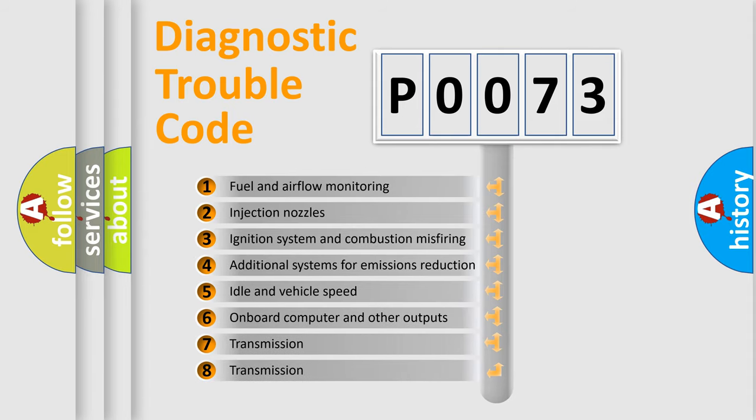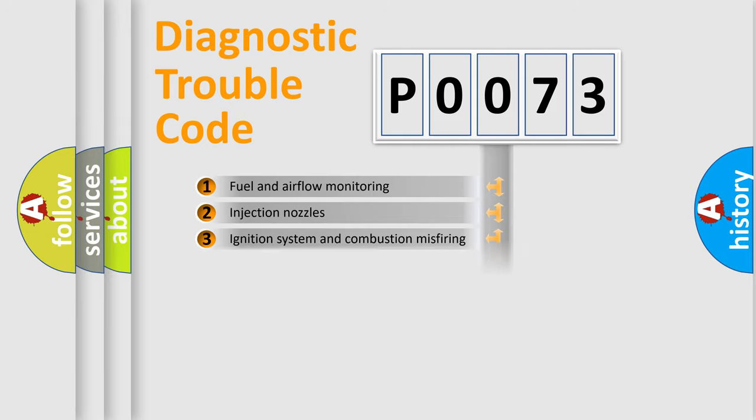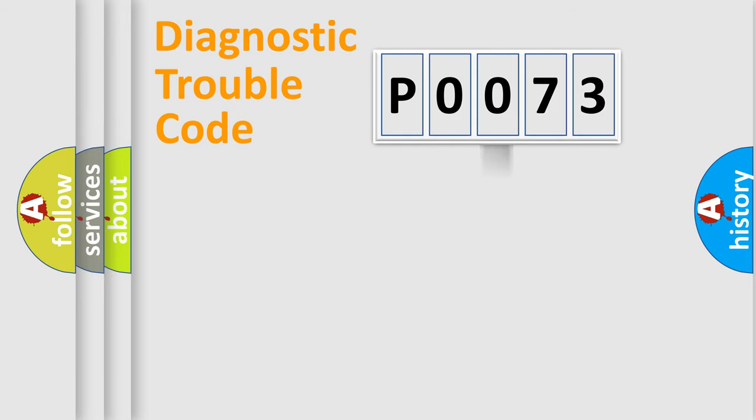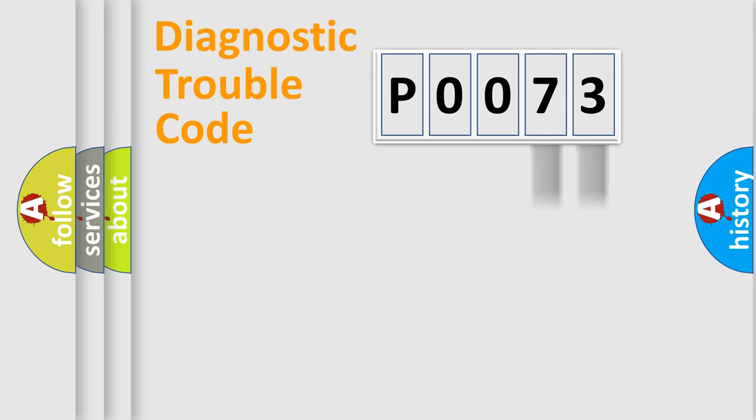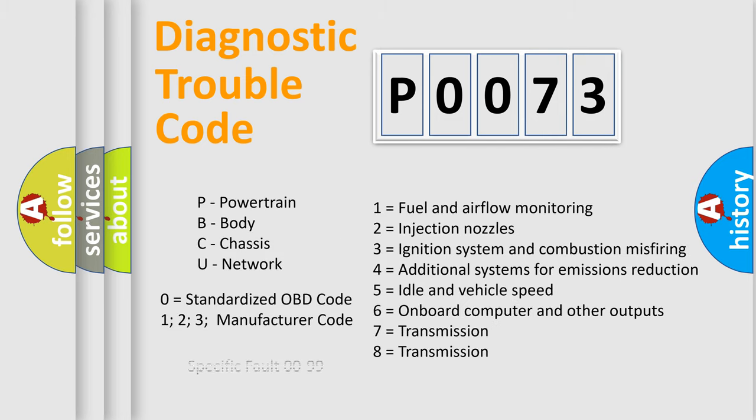The distribution shown is valid only for the standardized DTC code. Only the last two characters define the specific fault of the group. Let's not forget that such a division is valid only if the other character code is expressed by the number zero.